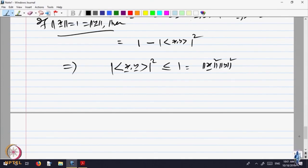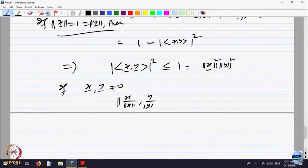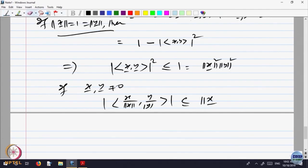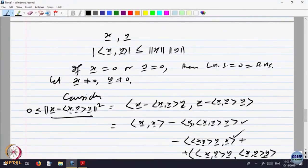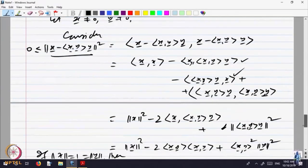If x and y are not zero, then what you do is divide x by norm x and y by norm y. Both divided vectors have norm 1, so applying the result gives that the dot product of x over norm x with y over norm y is less than or equal to 1. And that means dot product of x and y is less than or equal to norm of x times norm of y. This proves the Cauchy-Schwarz inequality.